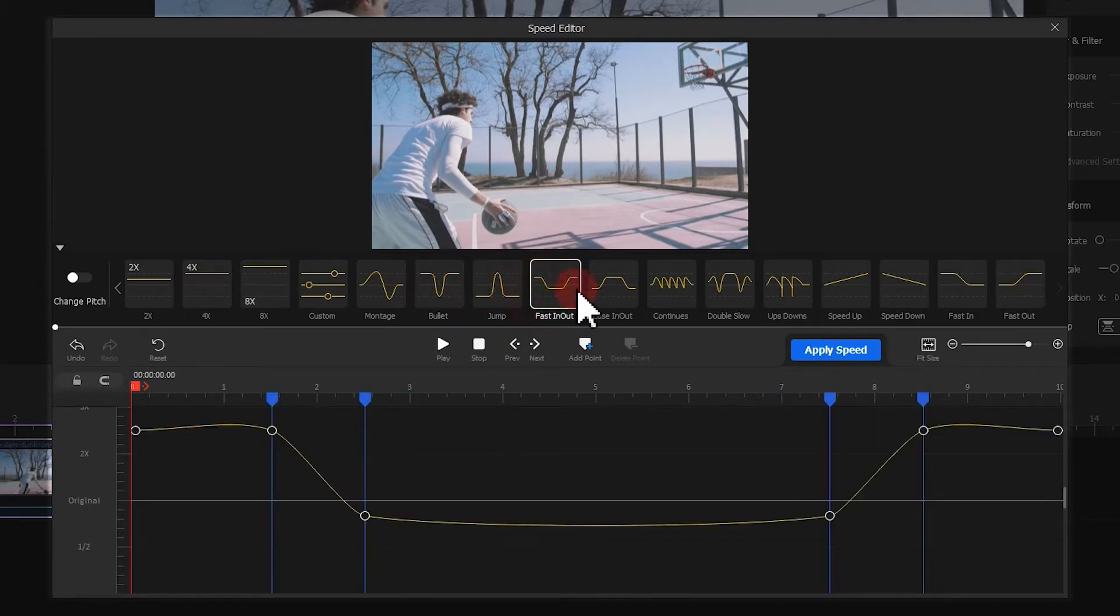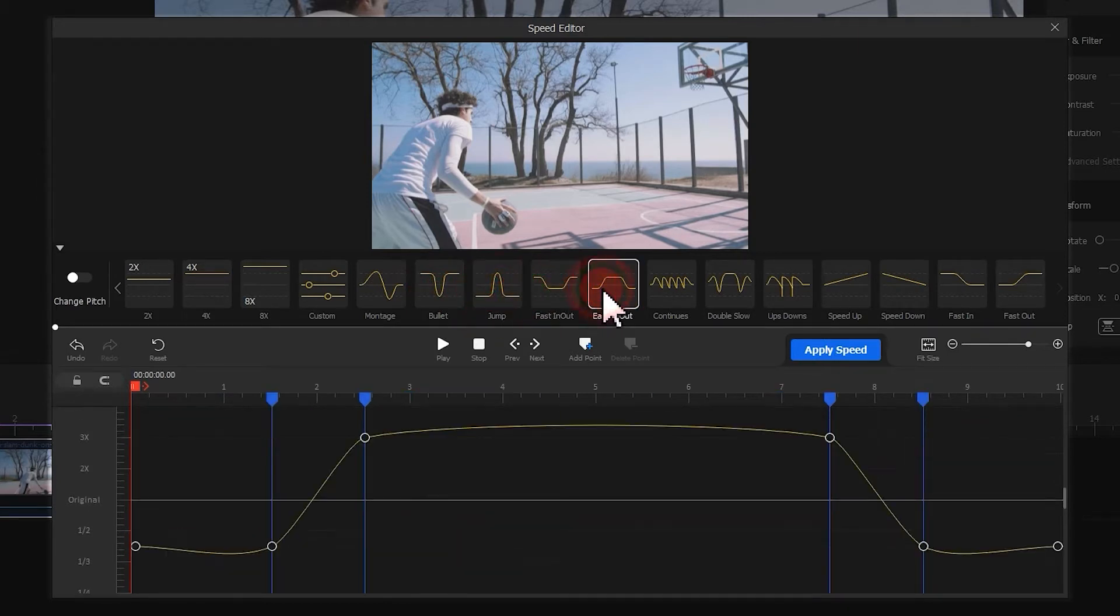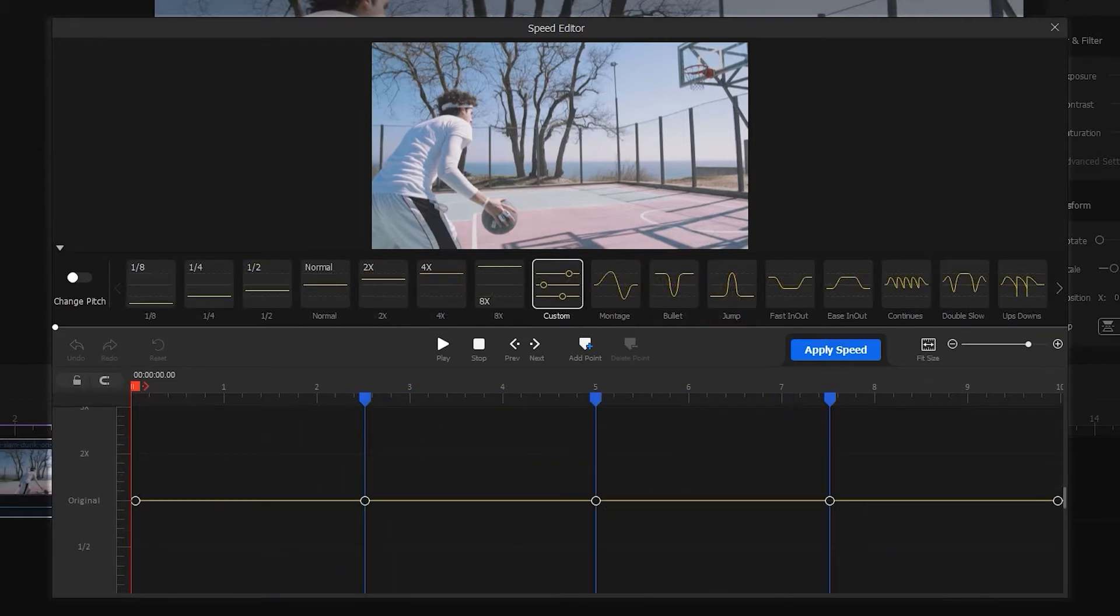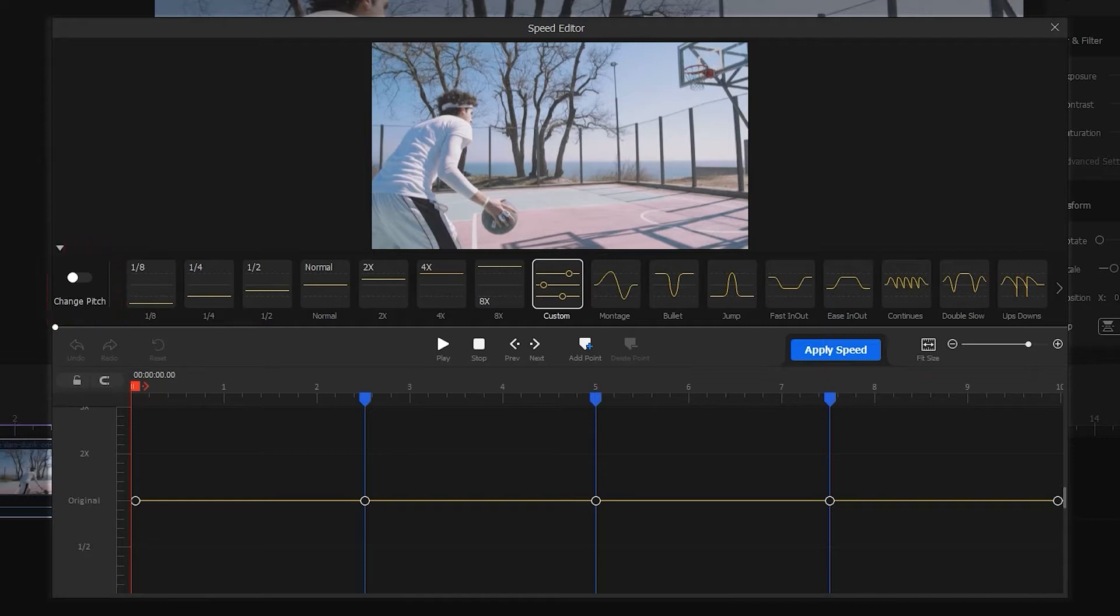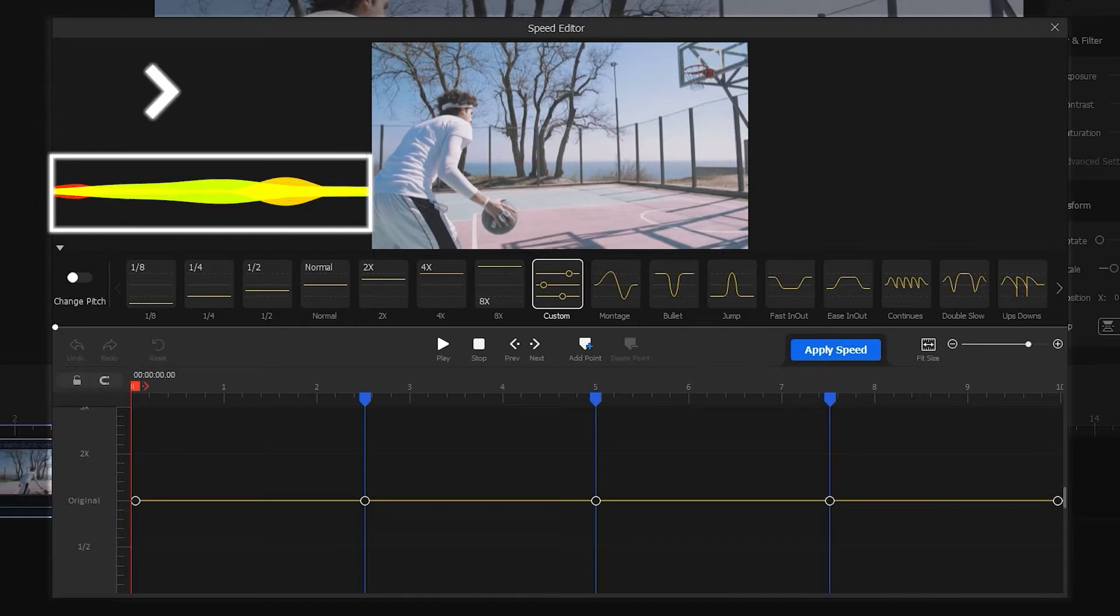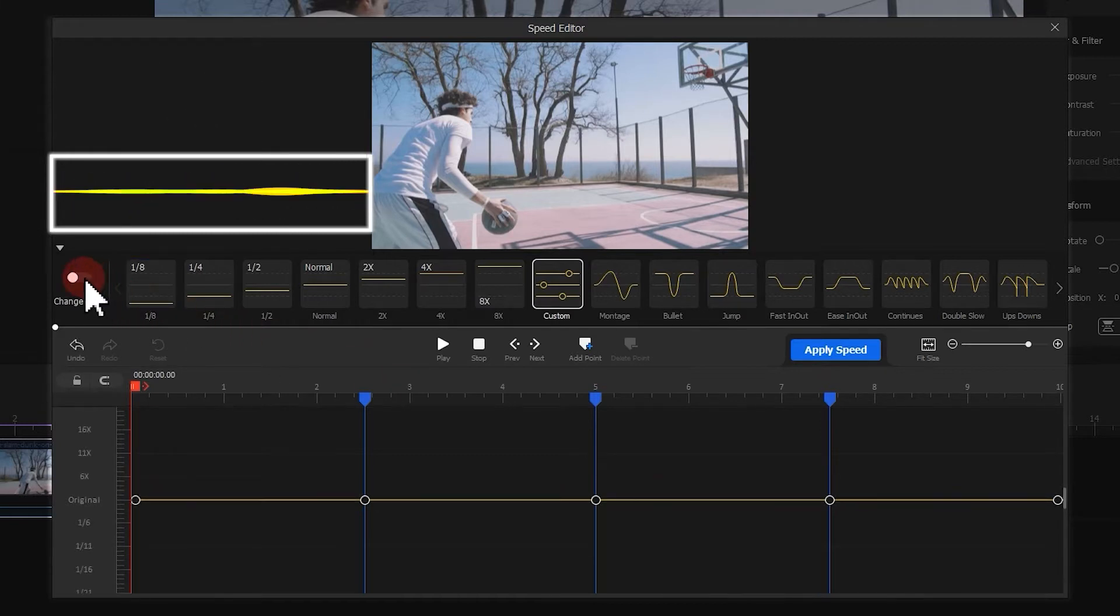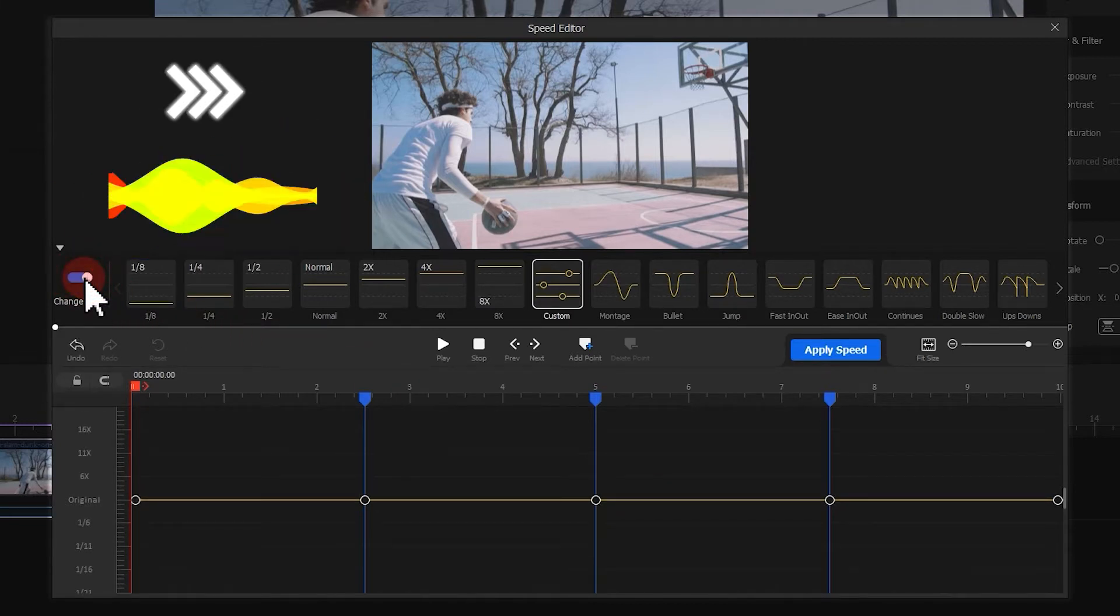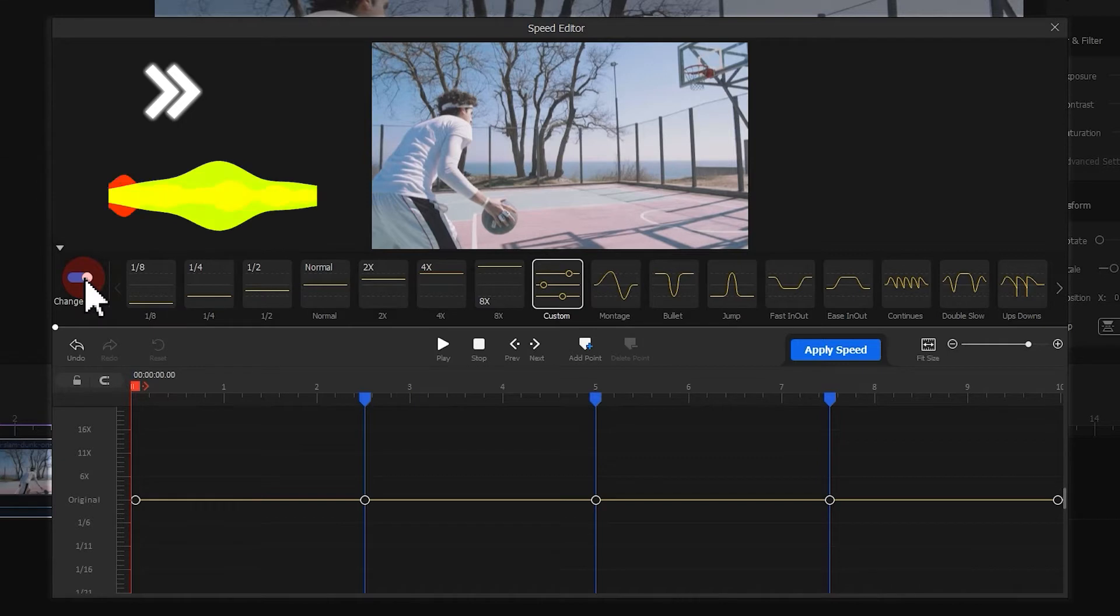Usually, you just need to apply one of them directly to get a wanted outcome. By default, the change pitch icon on the left side is toggled off. This ensures the changing speed won't affect the audio pitch. And if you need to change your audio pitch along the video speed, simply enable change pitch.